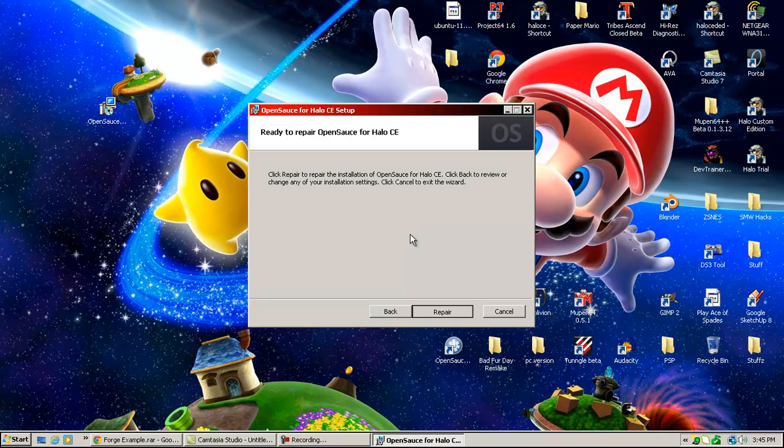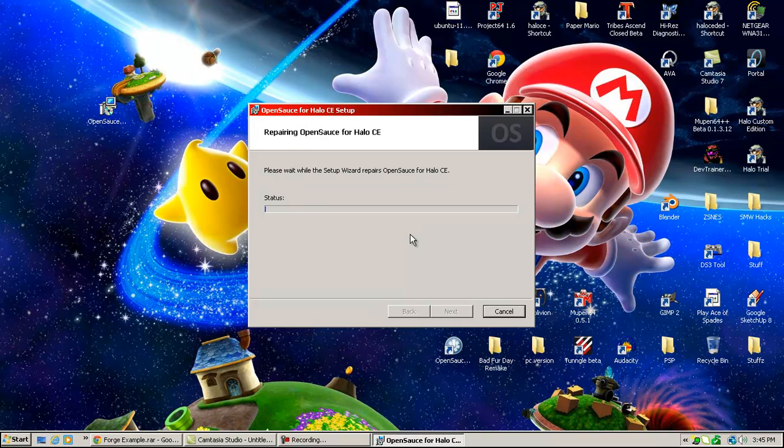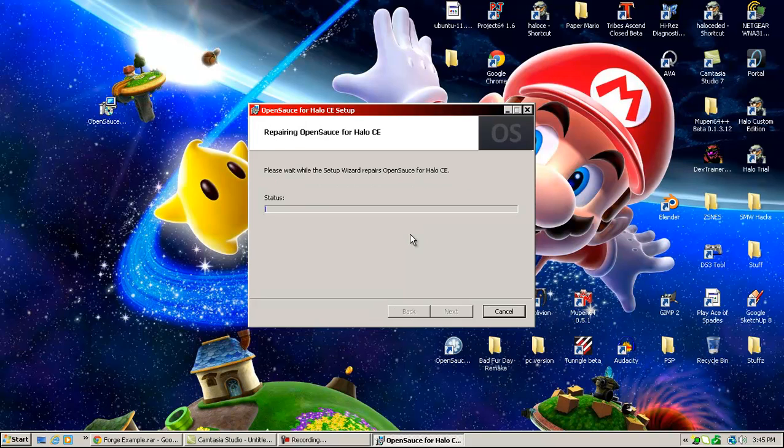But, it'll just be on, like, any other installer. So, you'll just install it.